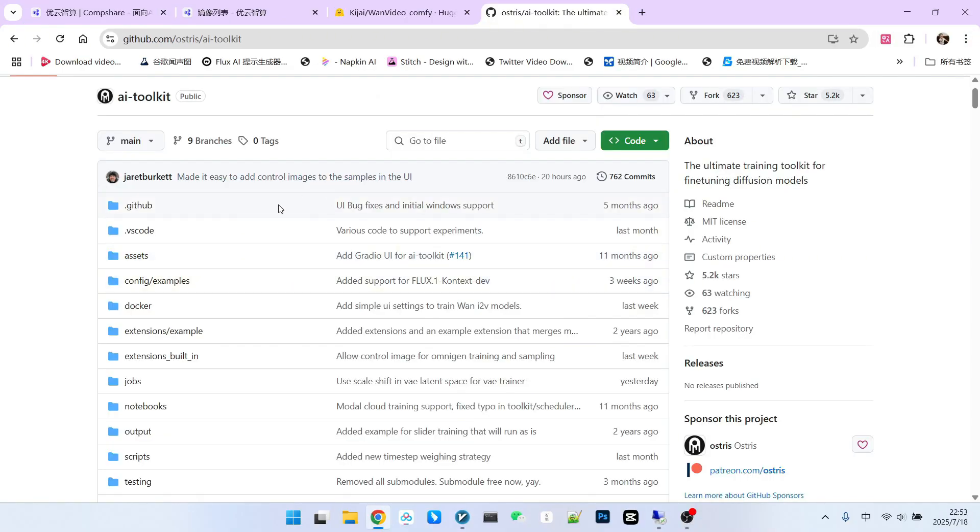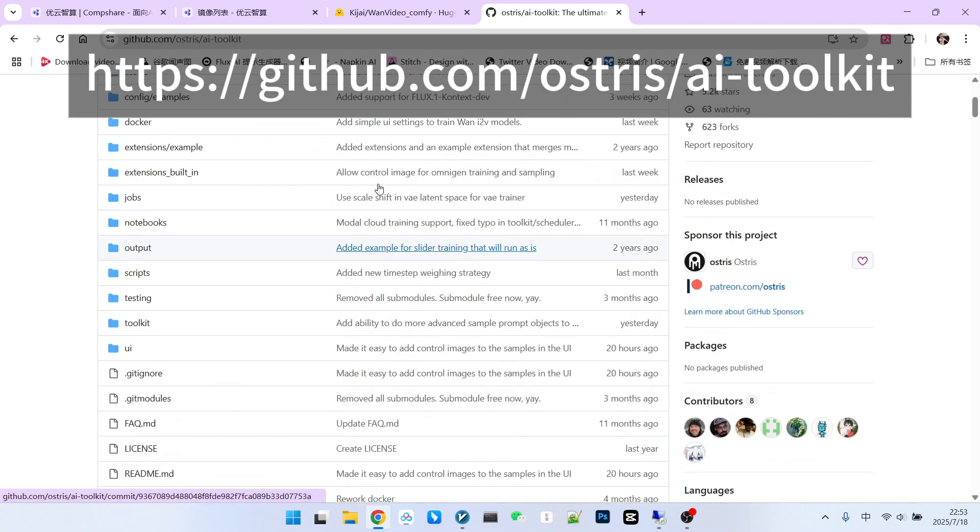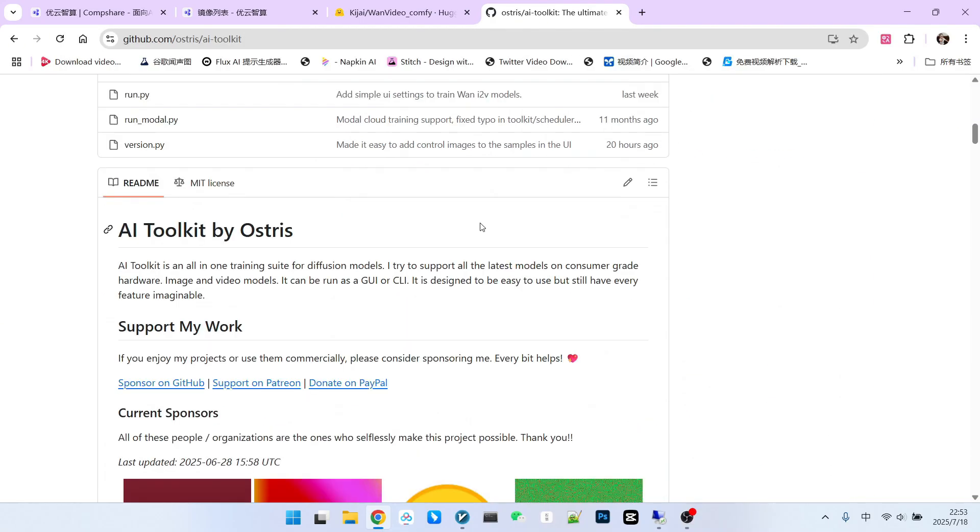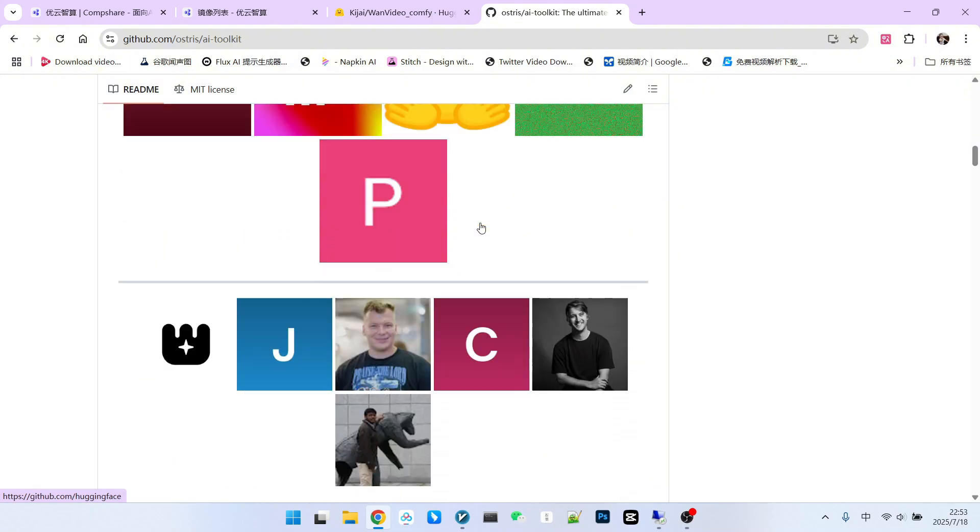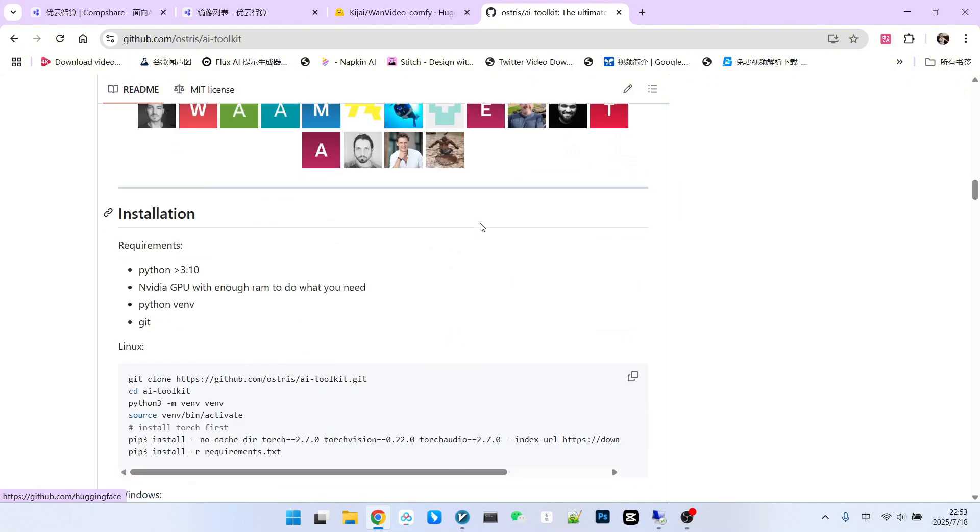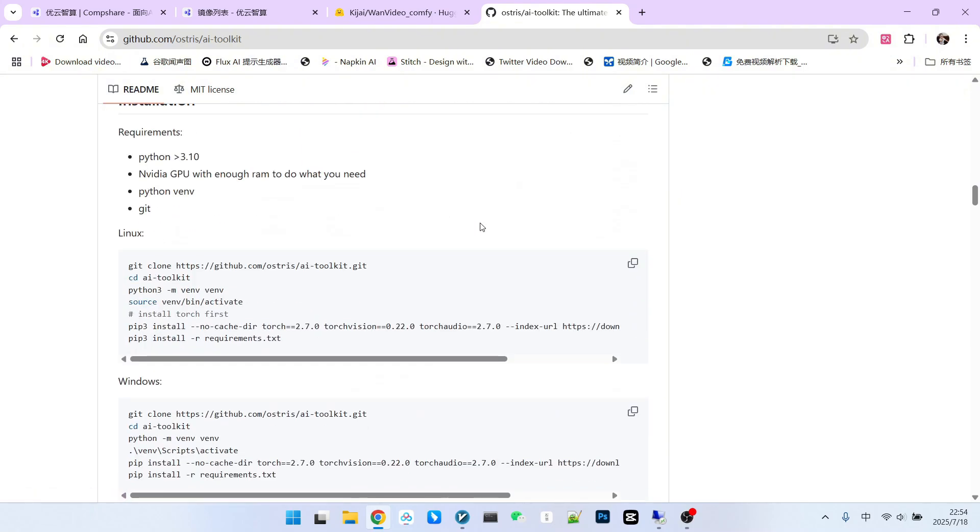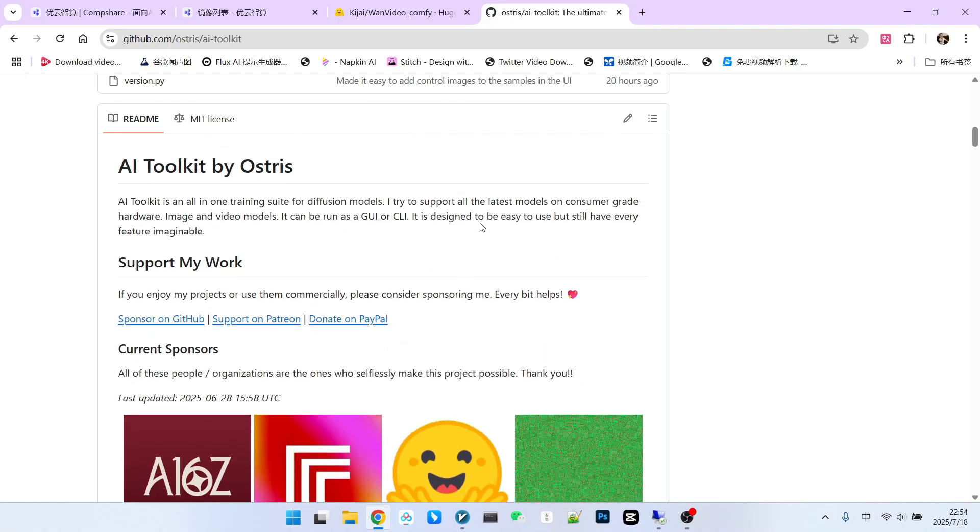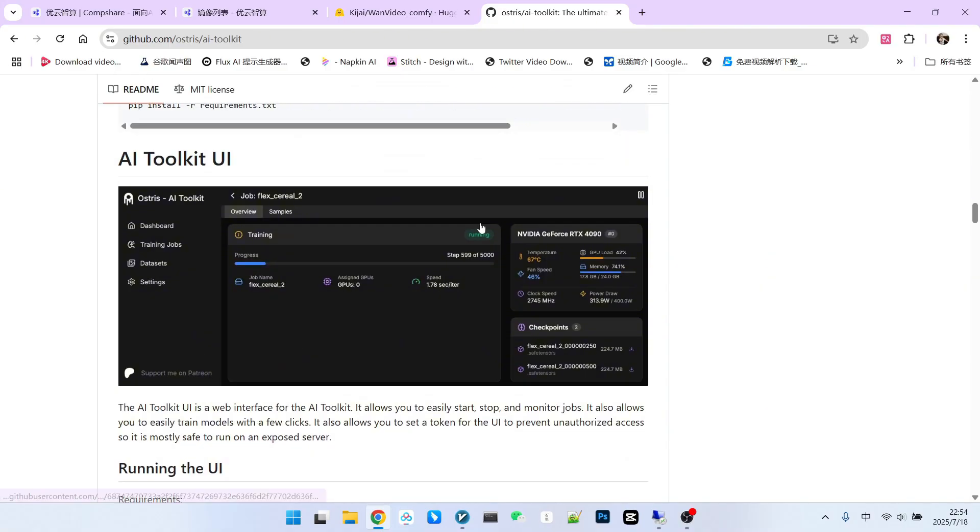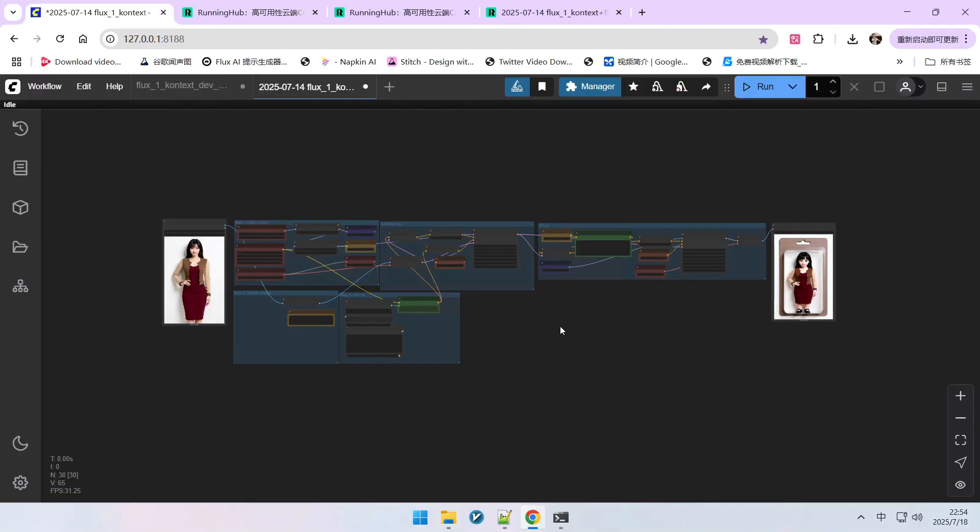First, let's briefly introduce our tool called AI Toolkit. This tool is extremely powerful. It can not only train Flux Context LoRA, but also all LoRA models you currently see. Therefore, the application value of this software is quite strong. Furthermore, this training tool has a UI user interface front-end, which makes it relatively easy to use. Next, let's talk about dataset construction.